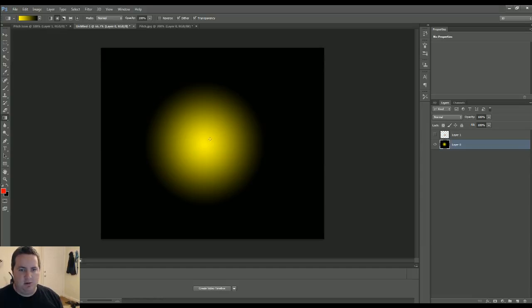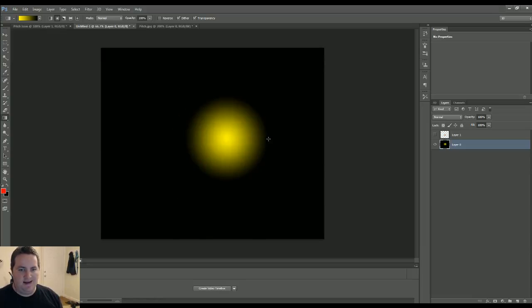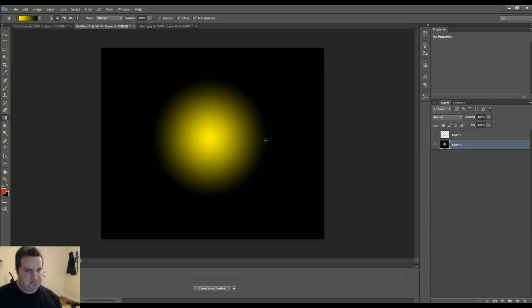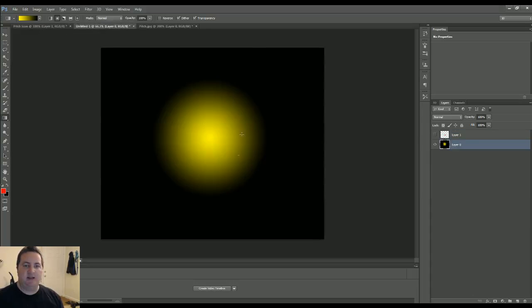Let's do a little bit smaller. A little bit bigger. Sorry. Let's see. Let's take a look at that. Yeah, that looks good.